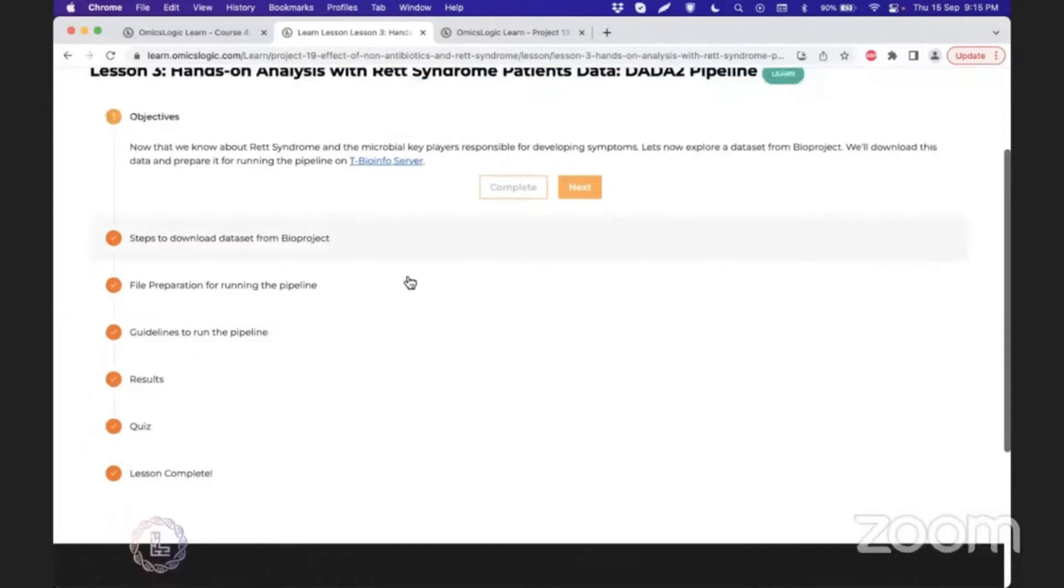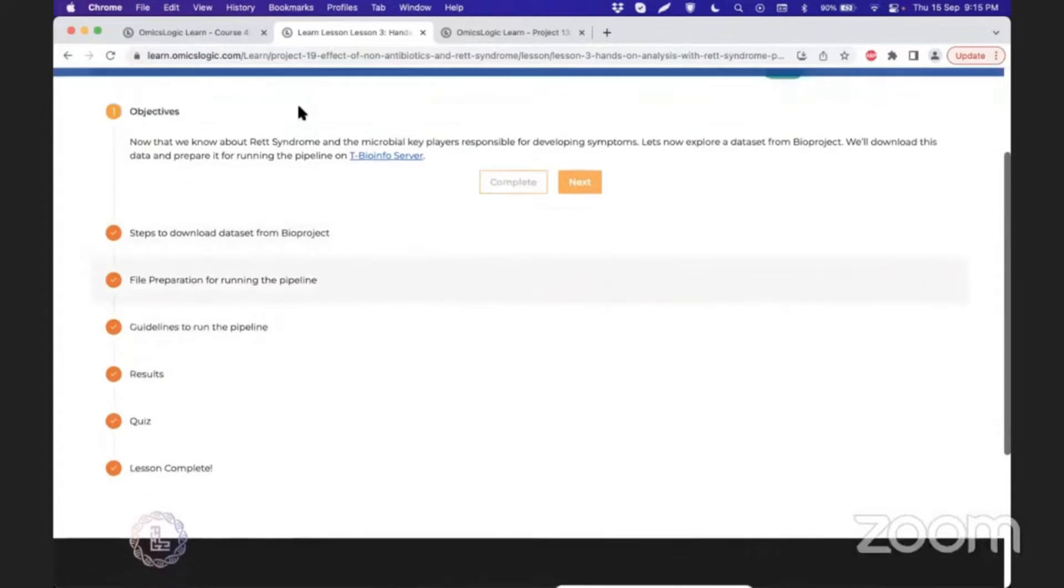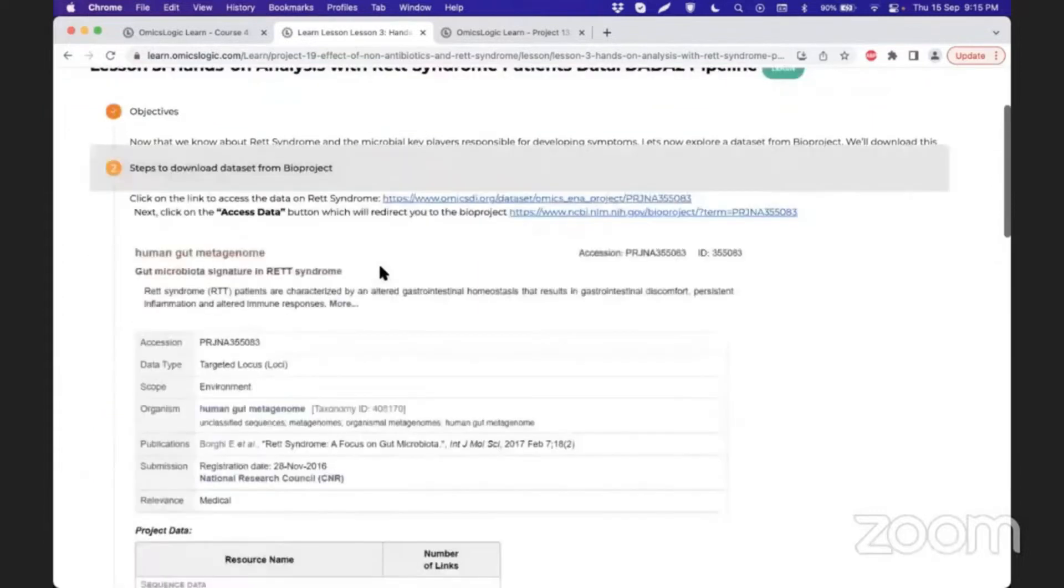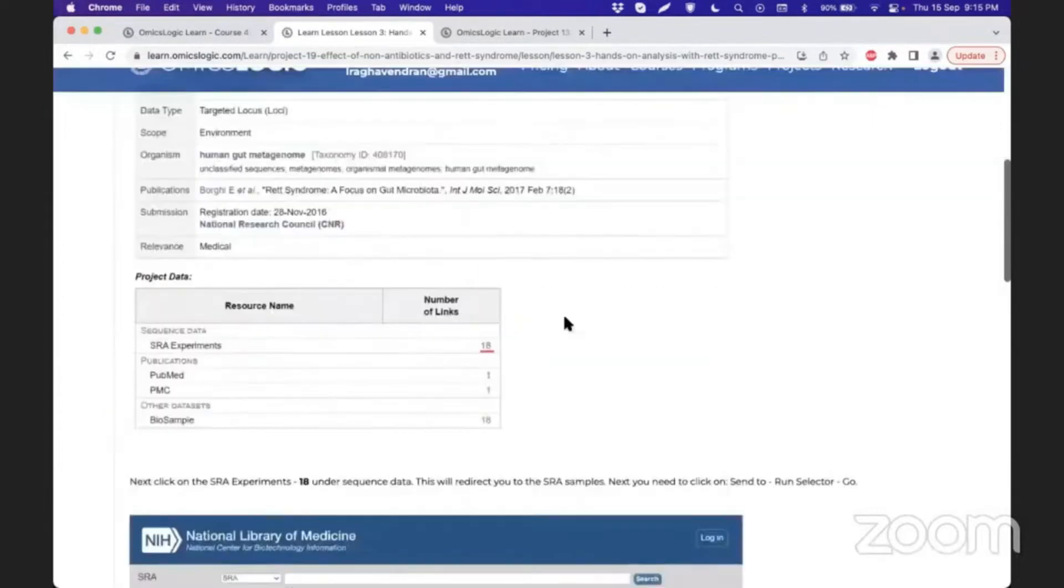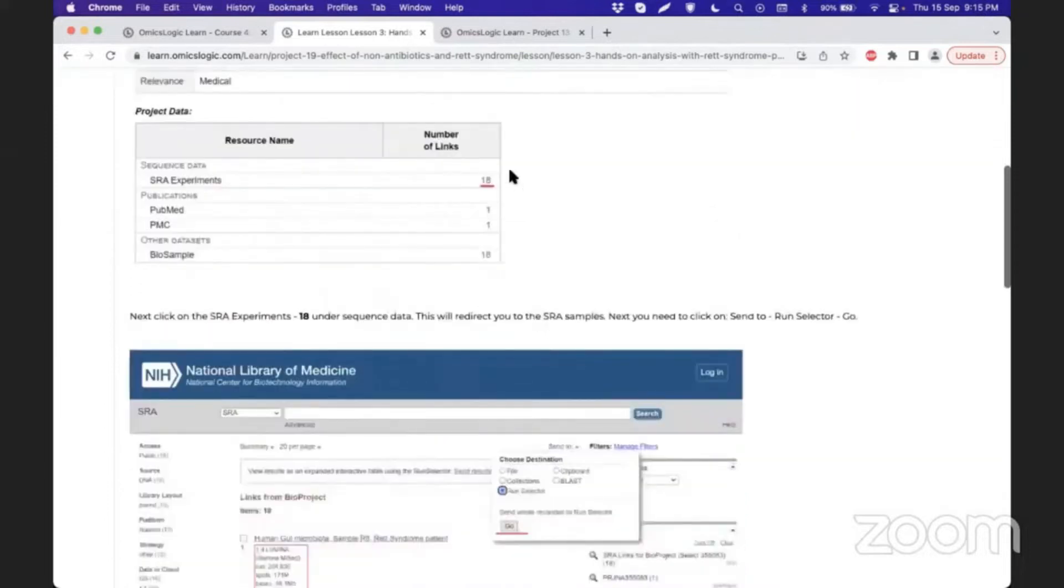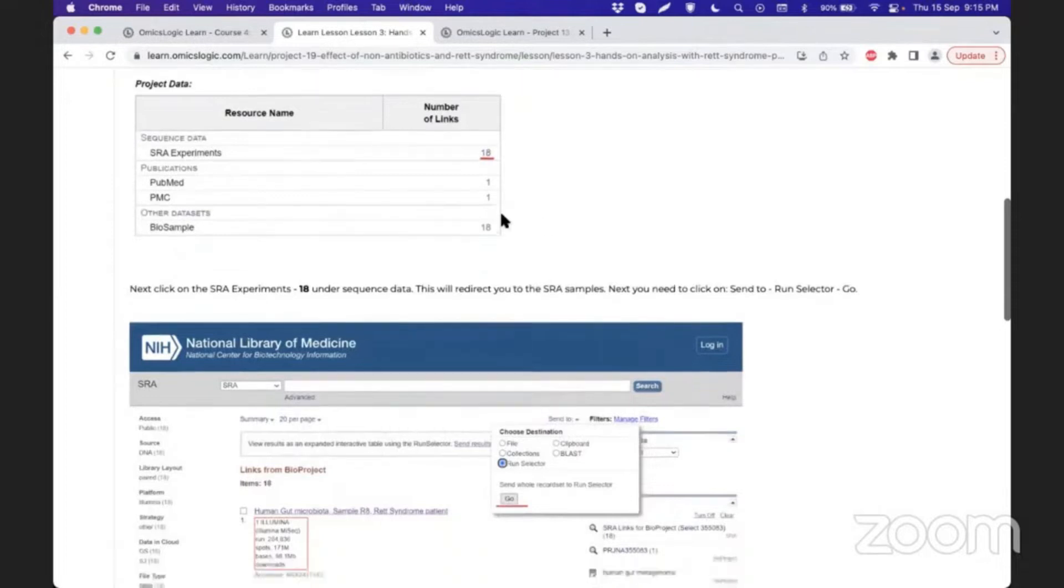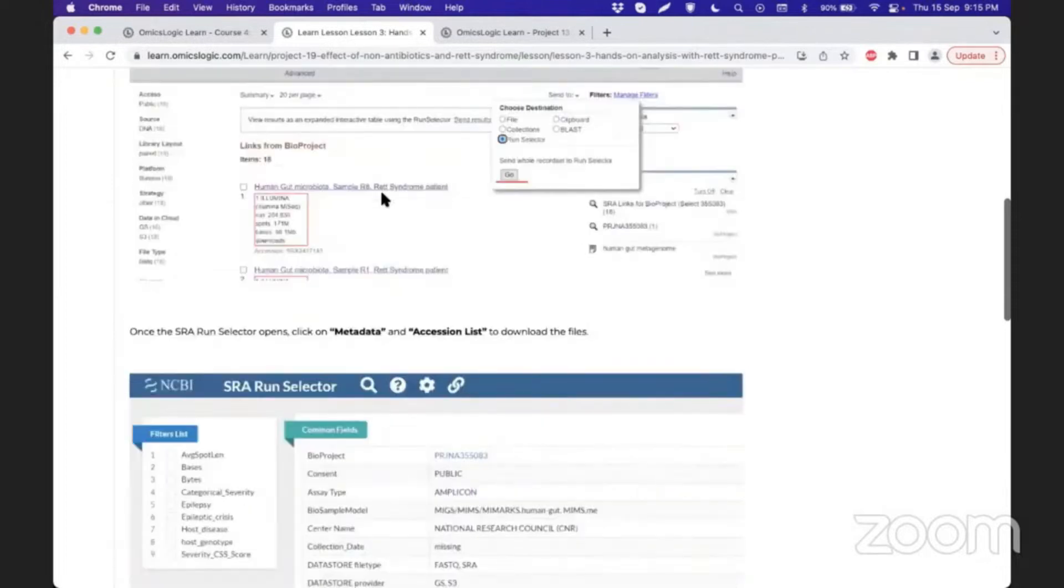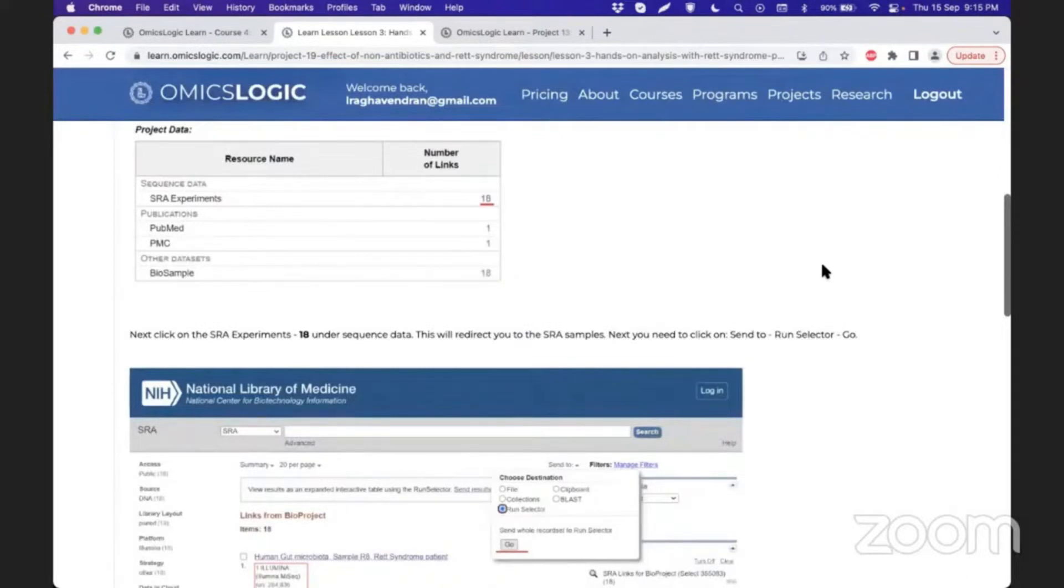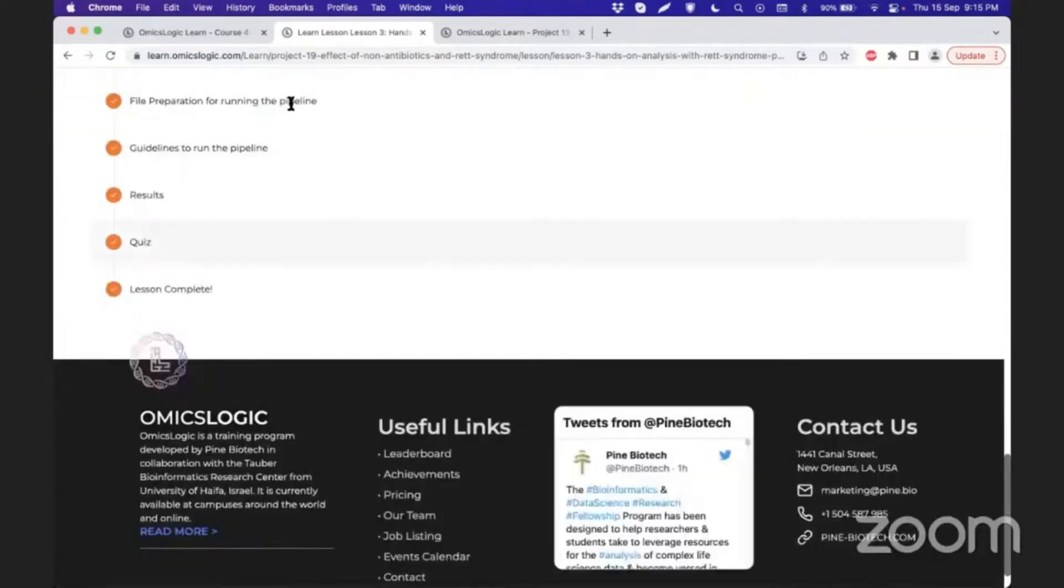First, let's see how we can set up these datasets and data analysis. This lesson focuses on where this data comes from and what we need to do to get these short-read sequencing data and use them to arrive at the taxonomic table.